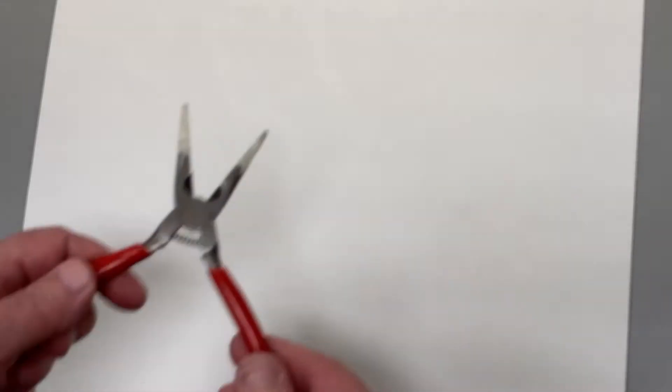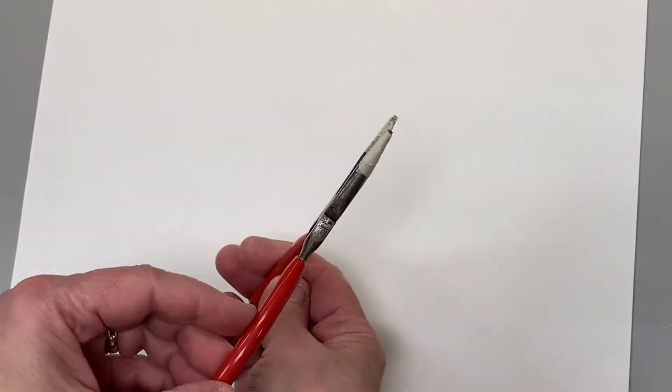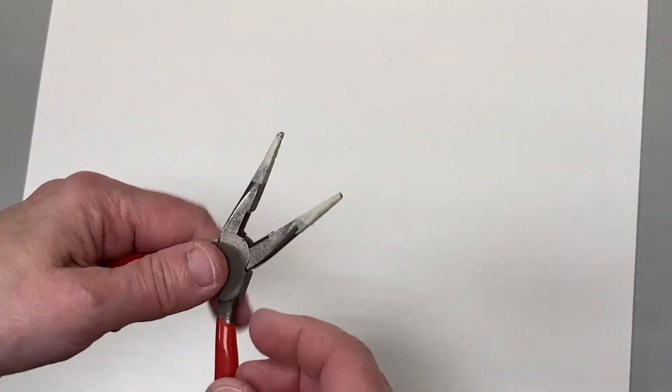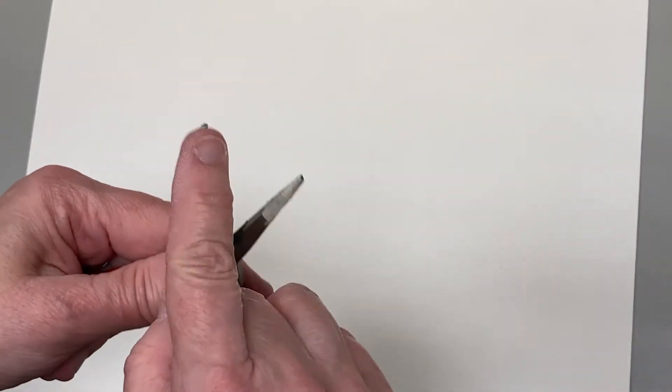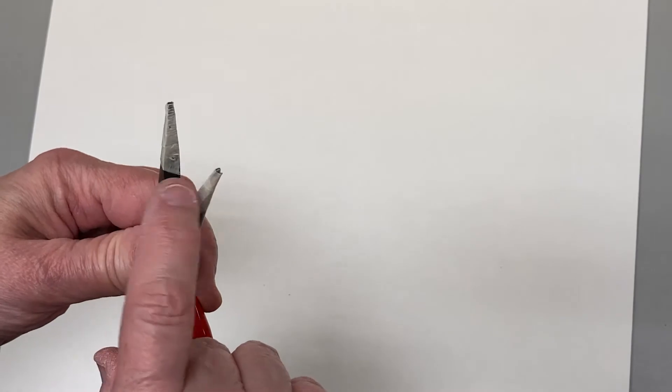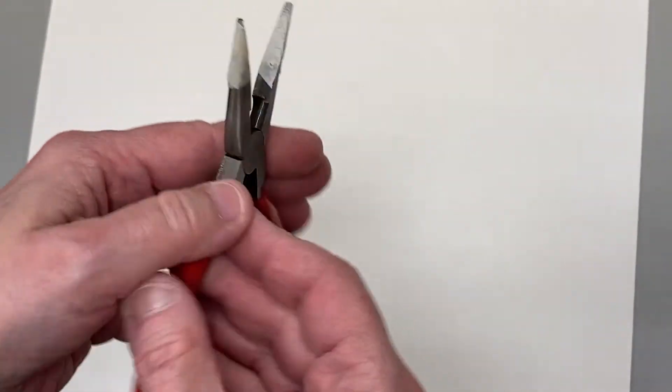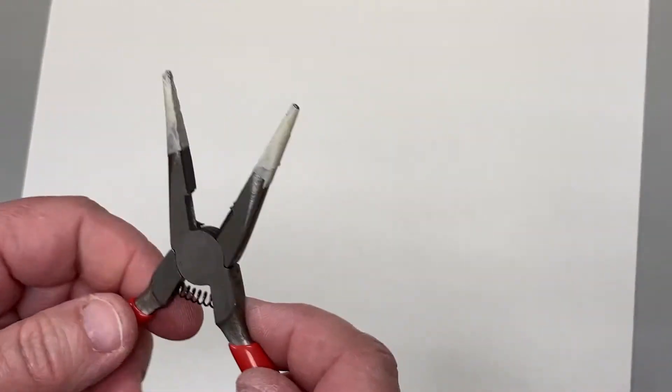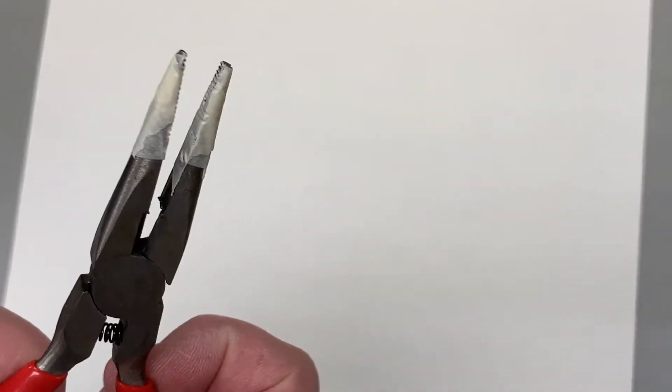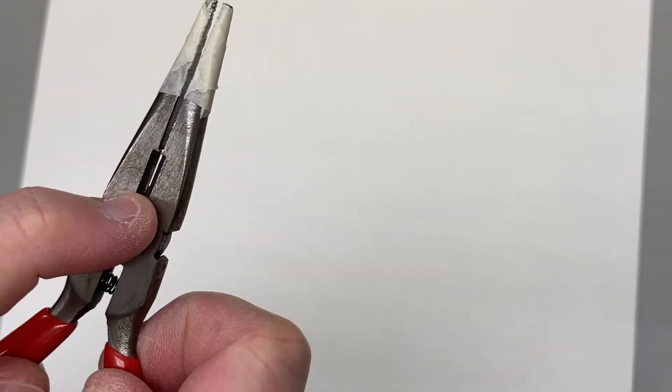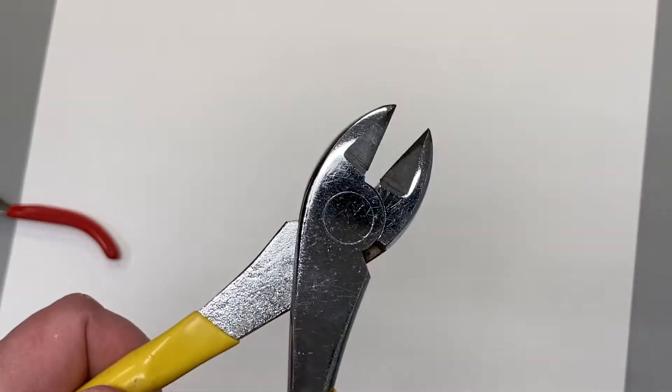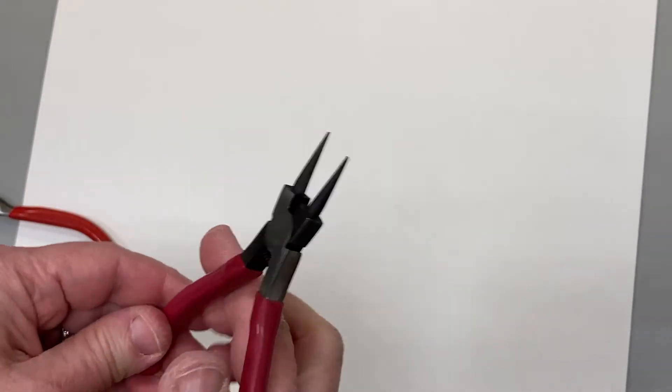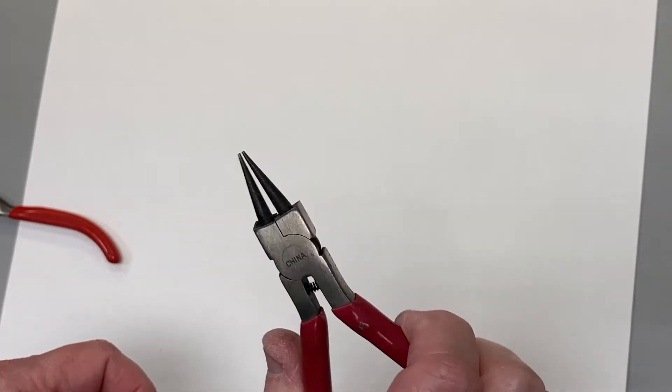You're also going to want some needle nose pliers. You can use this kind that come with their own wire cutter. I've put tape over the serrated edges so it won't crimp your wire. It has a built-in wire cutter. If you have needle nose pliers without the wire cutter you can just use these to cut the wire. And you can get a variety of pliers with different shapes at your local craft store.